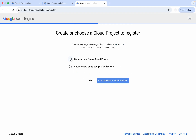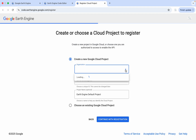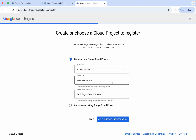Here, we simply create a new Google Cloud project. For organization, select No Organization. And for the project ID, we can keep it as it is, and then continue with registration.